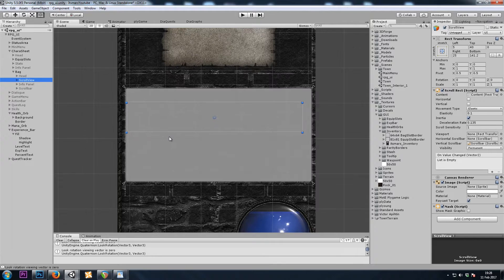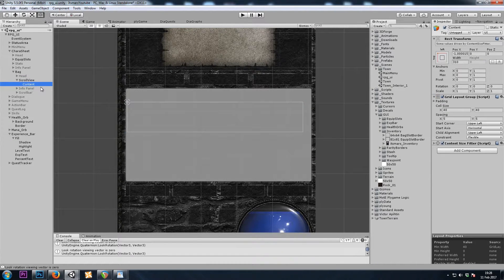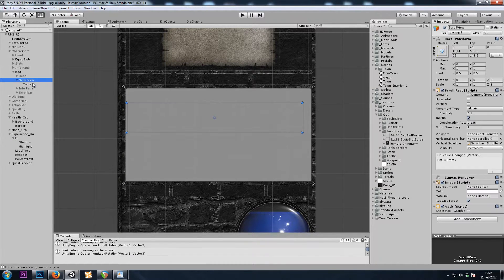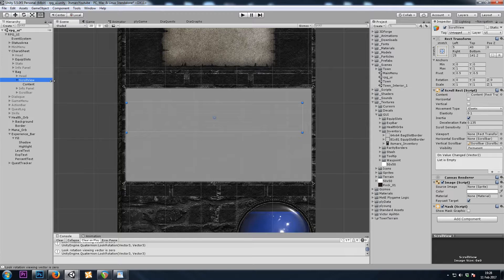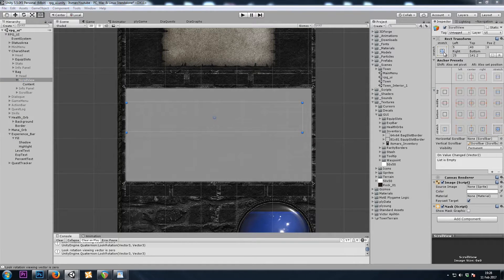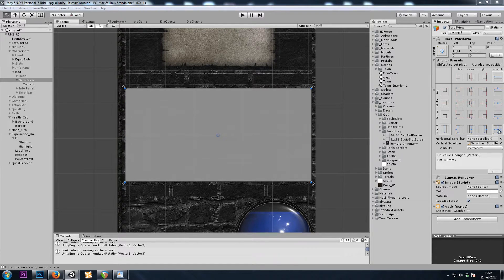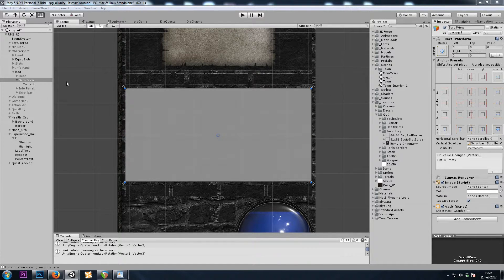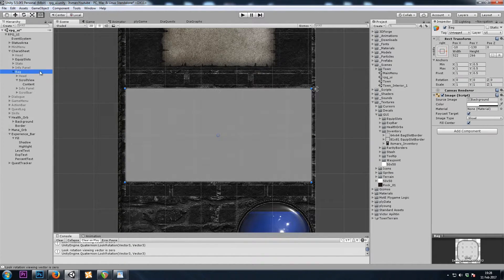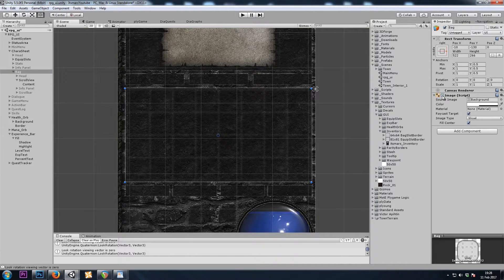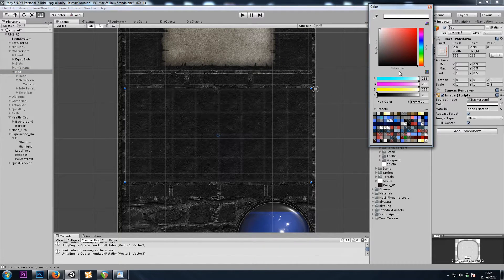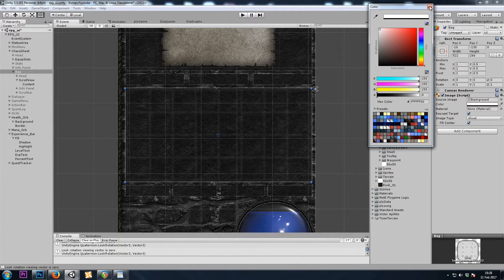So now we're just left with the scroll view, which holds the content. For the scroll view, I'll click on the rect transform, and then I'll hold Alt-Shift and click on the stretch icon. I don't need a background image for the bag, so we can either turn off the image or just reduce its alpha transparency.